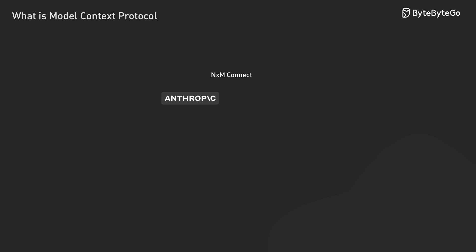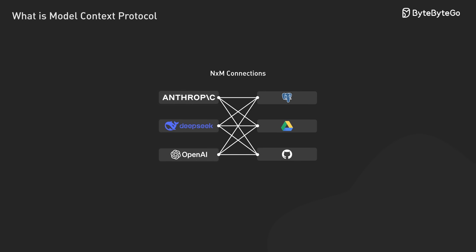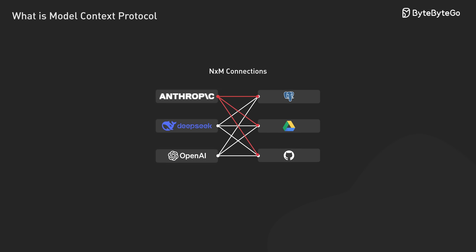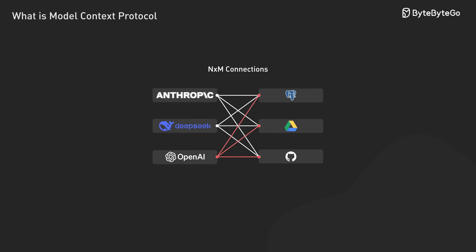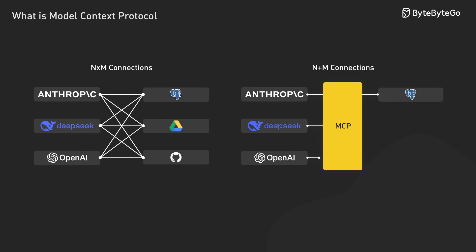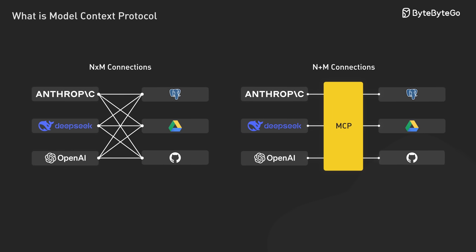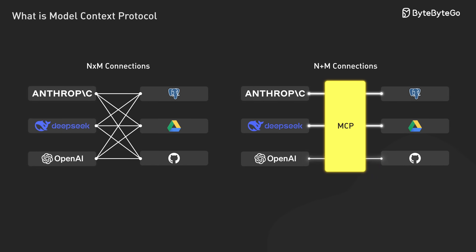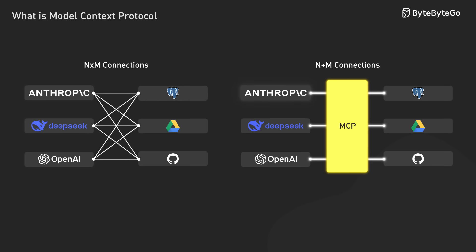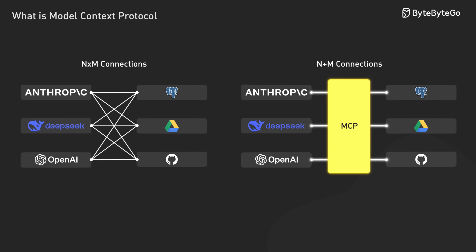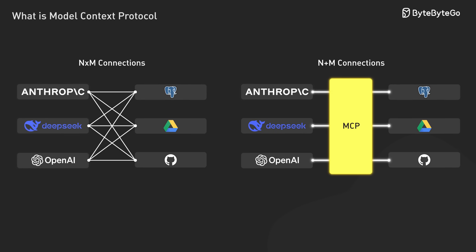Now the real power of MCP becomes clear when we consider the N-by-N problem it solves. Previously, integrating N different LLMs with N different tools required N-by-N different integrations. With MCP, tool builders implement one protocol, and LLM vendors like Anthropic implement the same protocol, dramatically simplifying the integration landscape.